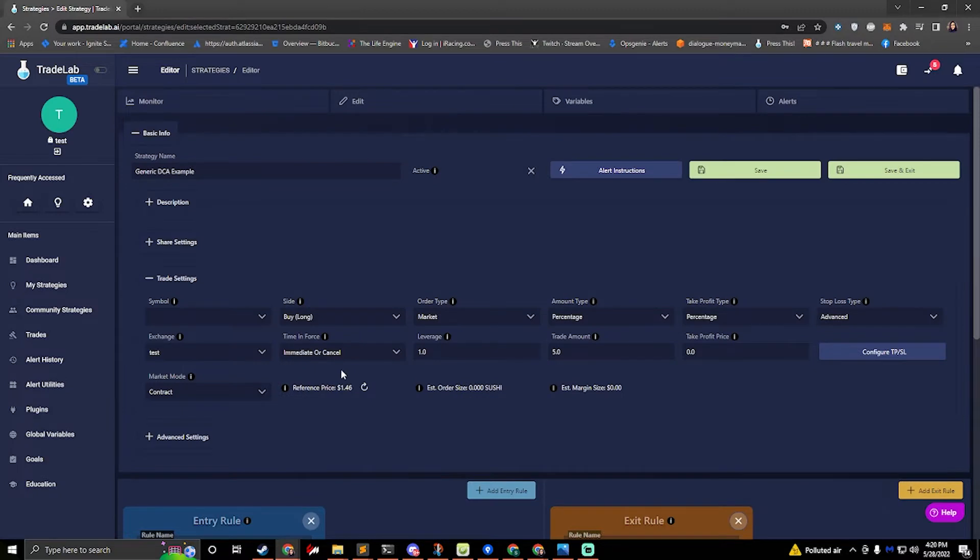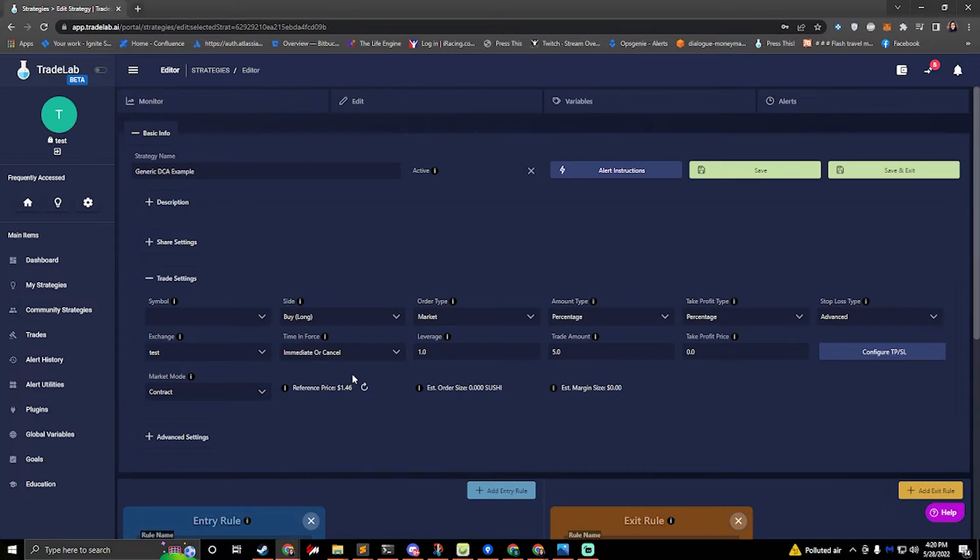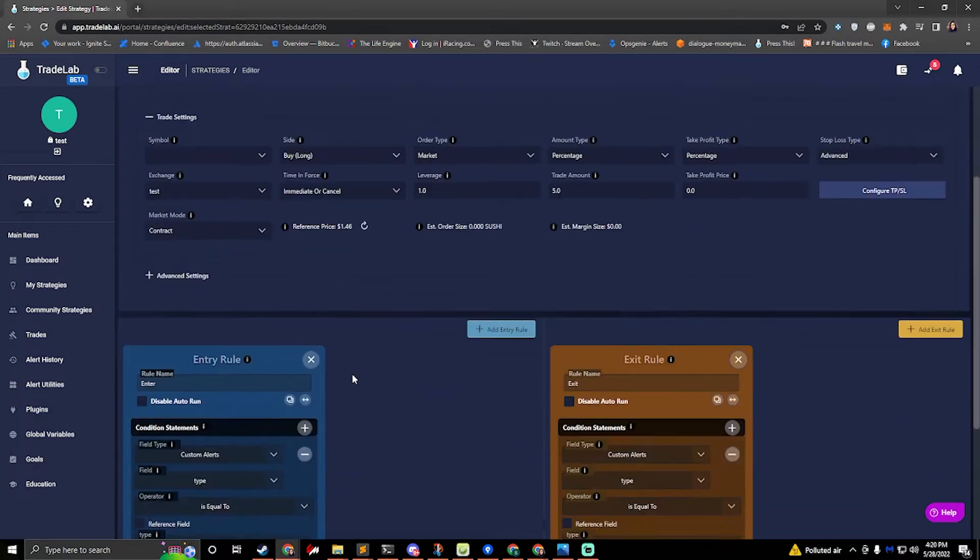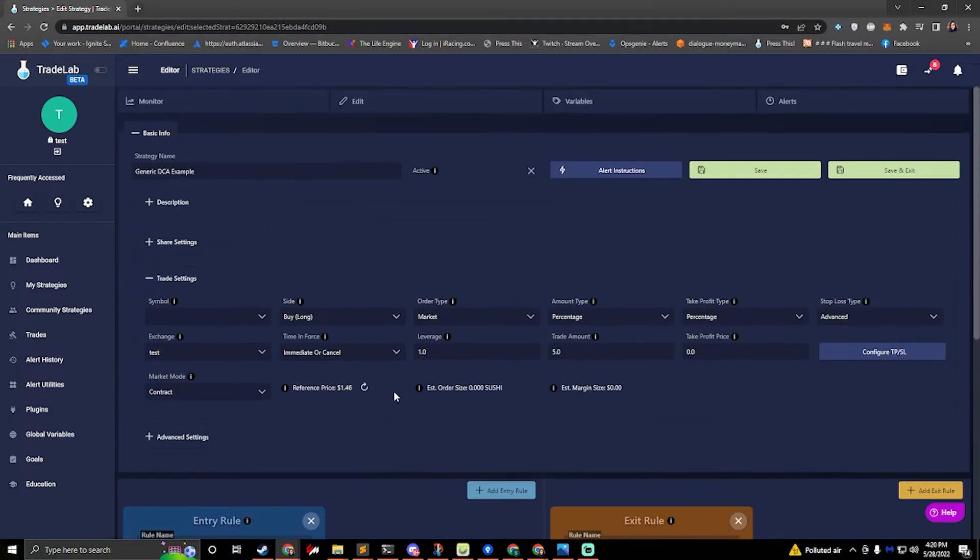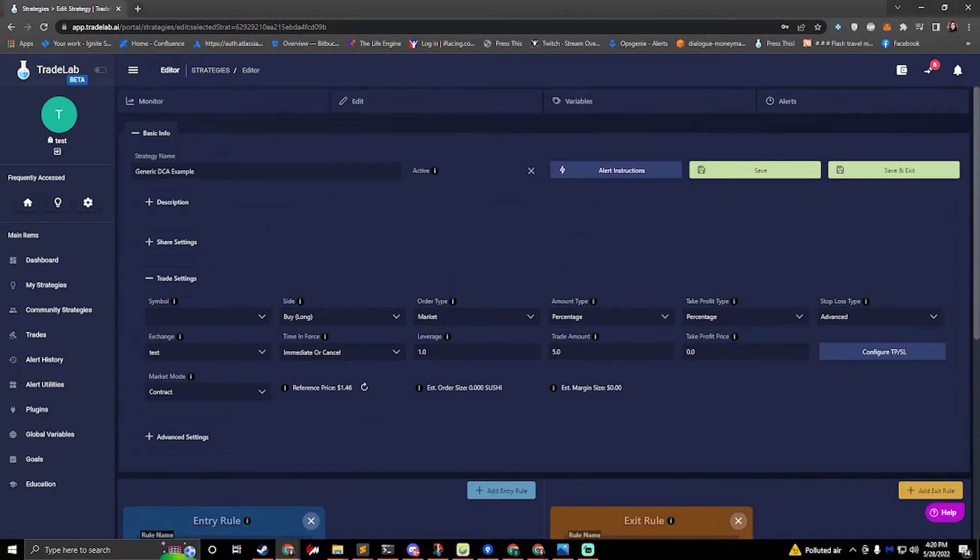So this template is pretty simple. It's really just made to do buys and sells based off of a simple alert. You can modify this to do whatever you need, but this is really more of an example of how to set up stop losses for DCA.